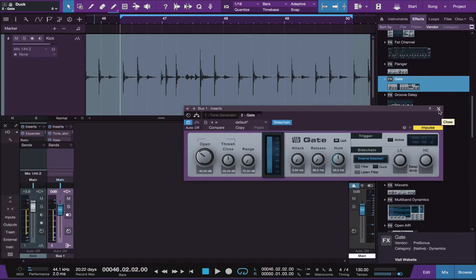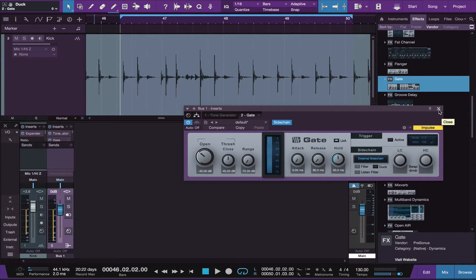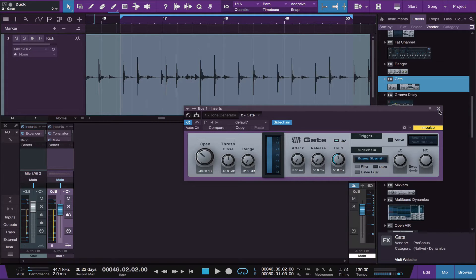It's automatically on. The duck is automatically engaged whenever you open gate. So just make sure you turn that off.